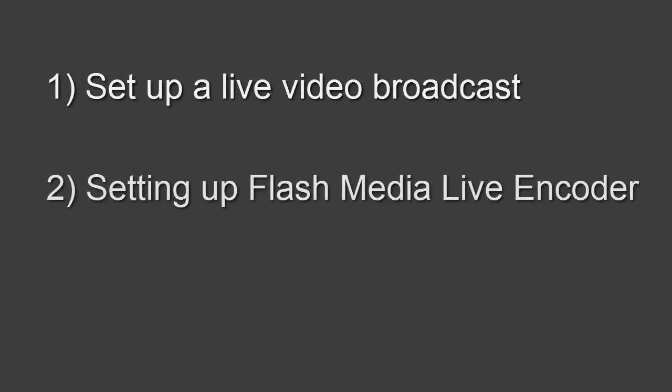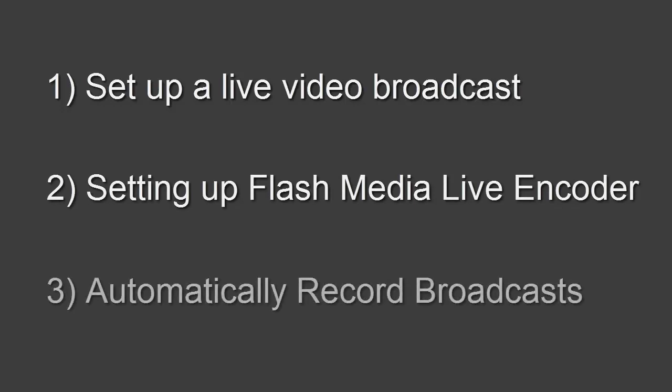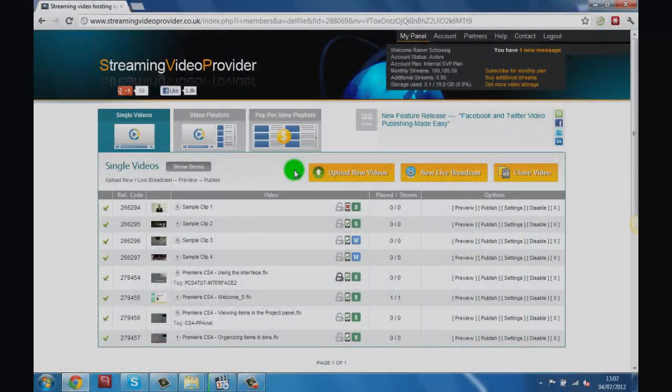How to set up a live video broadcast in your panel, how to set up Flash Media Live Encoder, and how to automatically record live broadcasts. Let's get started.